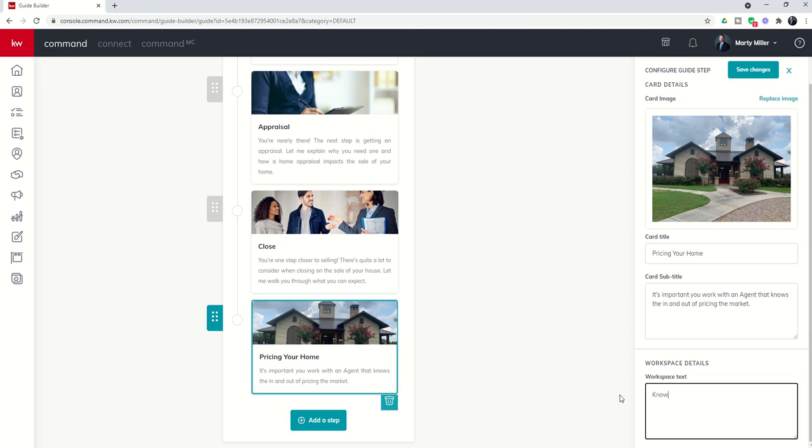Knowing the ins and outs of today's real estate market is super important, blah, blah, blah, blah, blah, right? And so you can put as much workspace text with multiple paragraphs inside of here. And that would be again, what shows up, I'll show you in a second what that looks like when the consumer clicks on that step.